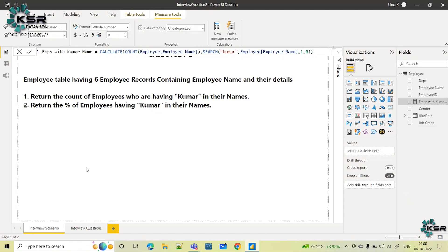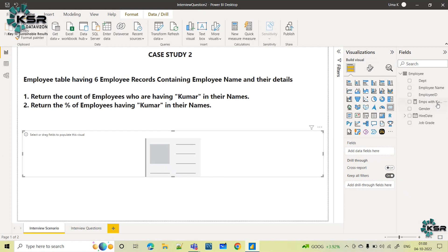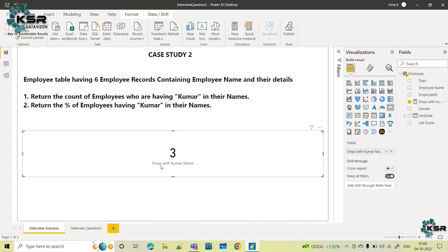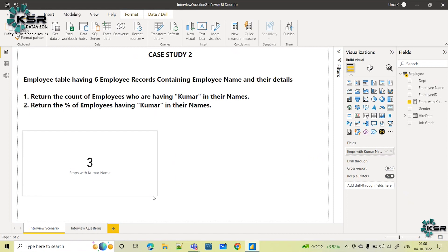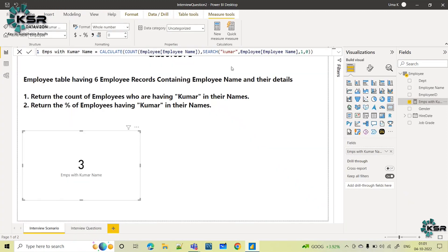This is my logic. Let me see what value we are getting. I will take a card chart and add the employees with Kumar name measure. We got it — employees with Kumar name: Akshay Kumar one, Vinod Kumar two, and Santosh Kumar three. Totally three employees having Kumar in their name. That is what we achieved using this logic.